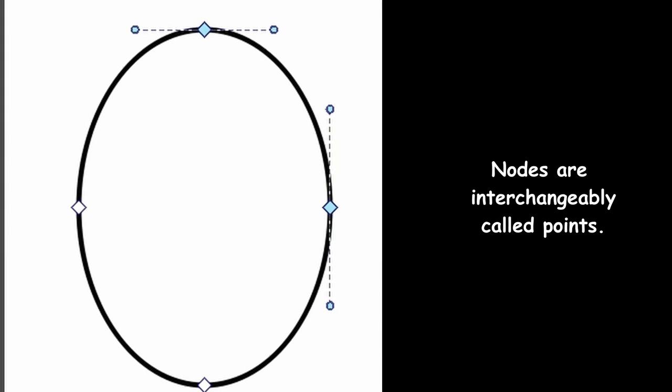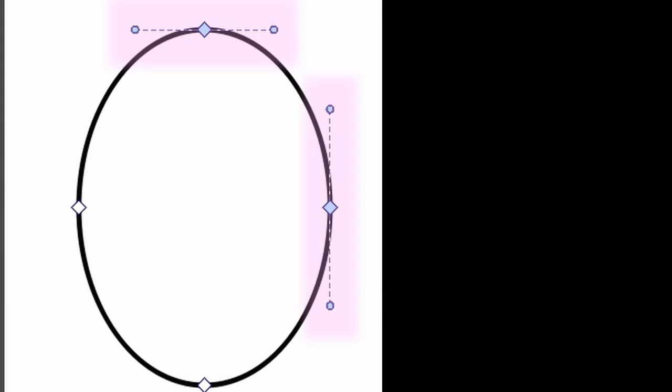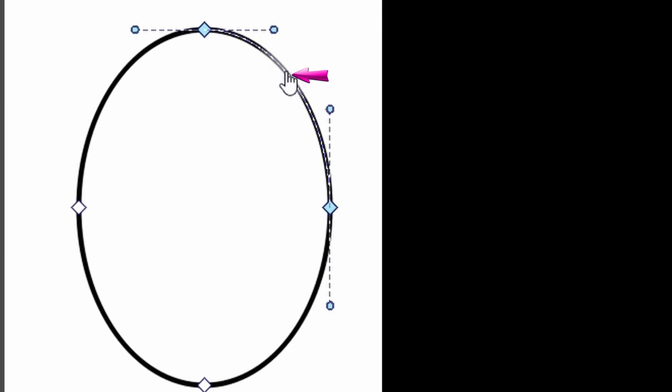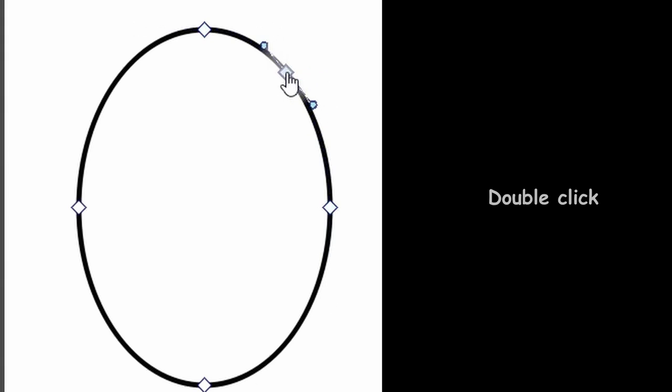Depending on the shape you are working on, handles may appear as well. When the nodes highlight with or without the appearance of handles, it means that you have activated the path. Using your cursor, pinpoint the exact location where you want to add the new point and double-click. The point is added.